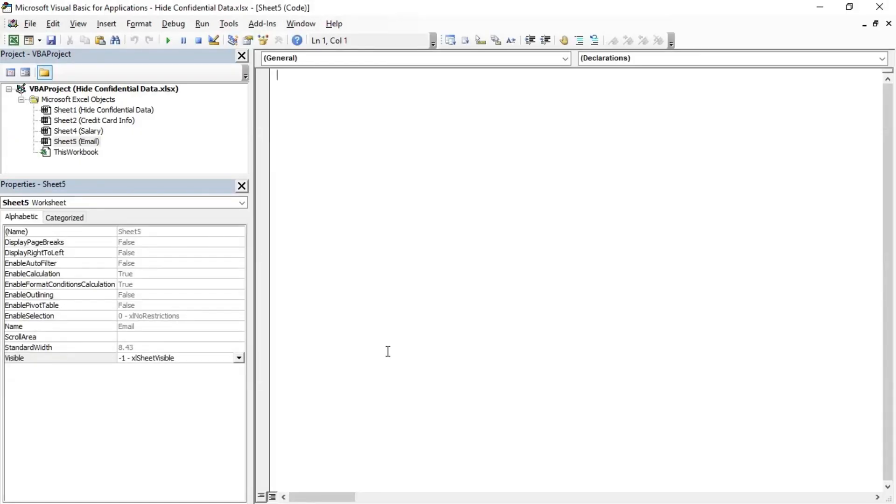Then make sure that particular worksheet is selected. Then from the properties table set the visible properties to Excel very hidden.